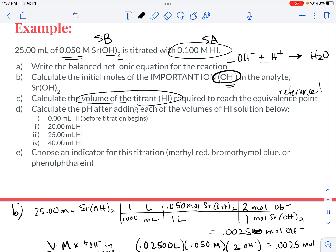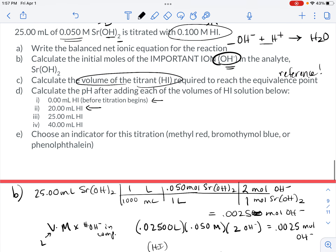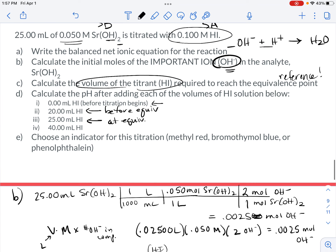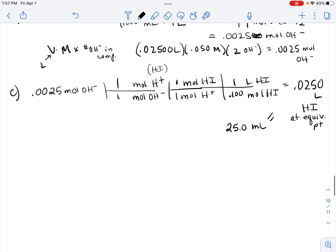This frame of reference is really helpful. I know that at 20 mL I'm still before my 25 mL equivalence point, at 25 mL I'm exactly at equivalence, and at 40 mL I'm past equivalence. I'll walk through the calculations one at a time. In Part i, the first calculation is before beginning — no HI has been added yet.